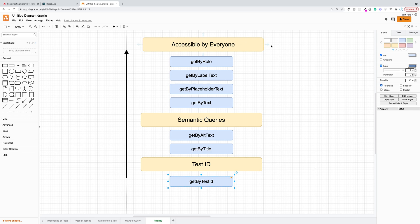So that is pretty much it. And that pretty much concludes the theory. I promise. Now we're actually going to go ahead and start coding out our test and utilizing these different methods.